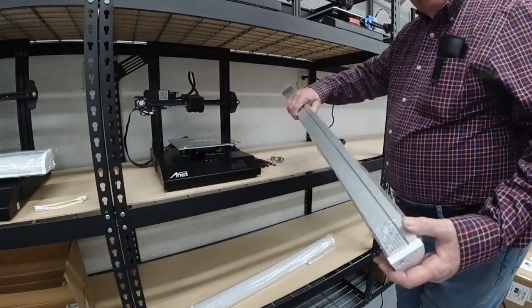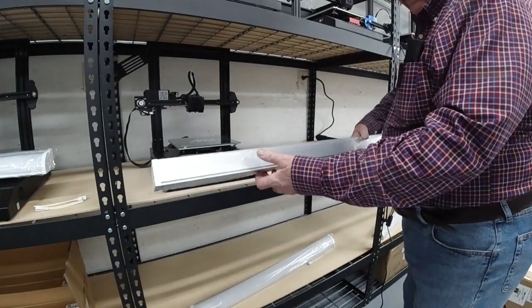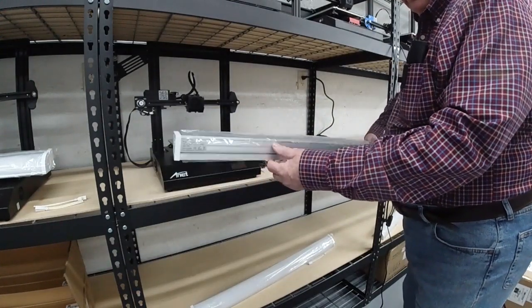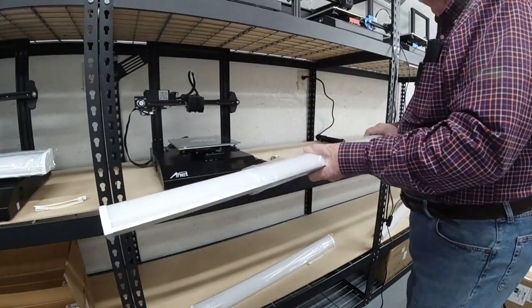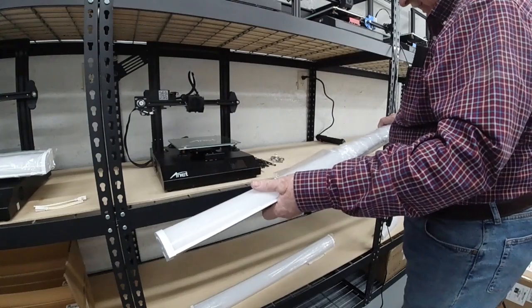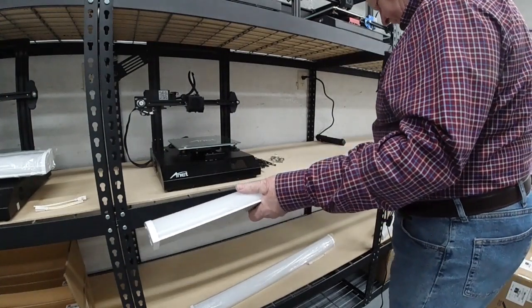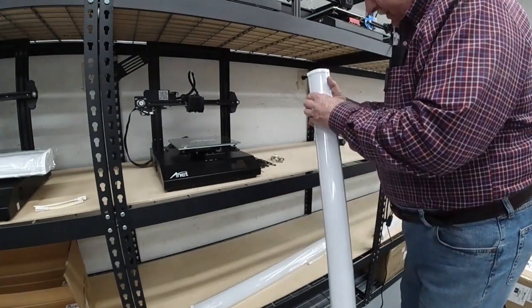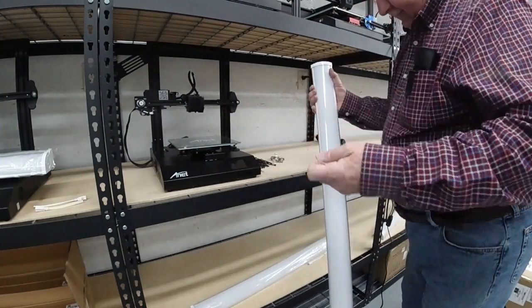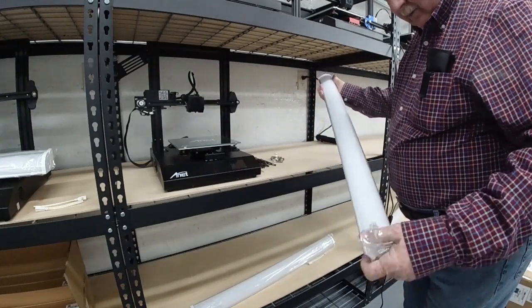3 foot LED light, 20 watt. Pack it, take off the protective coating.